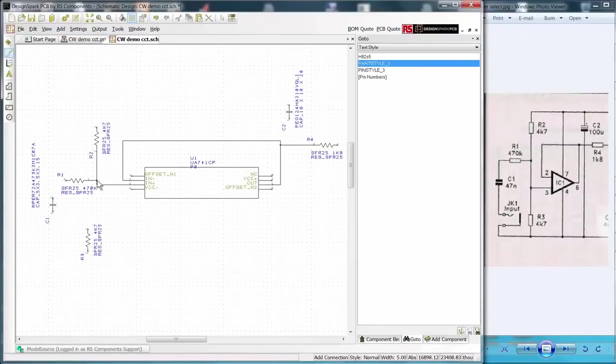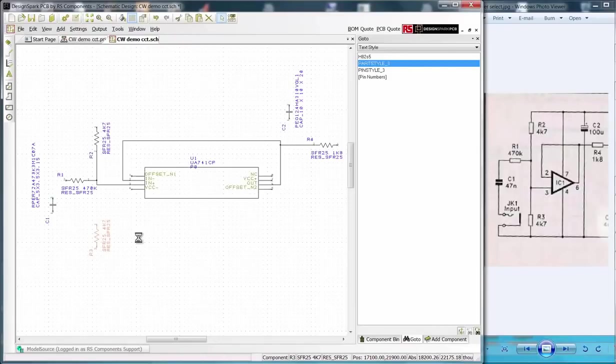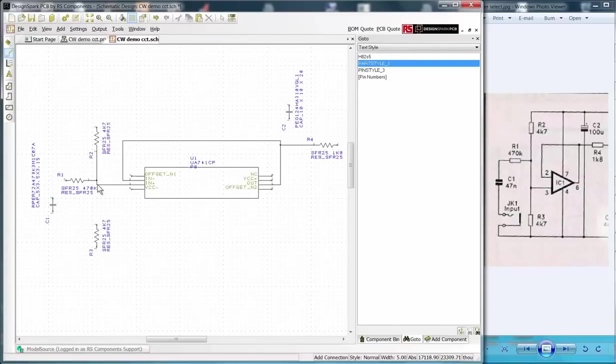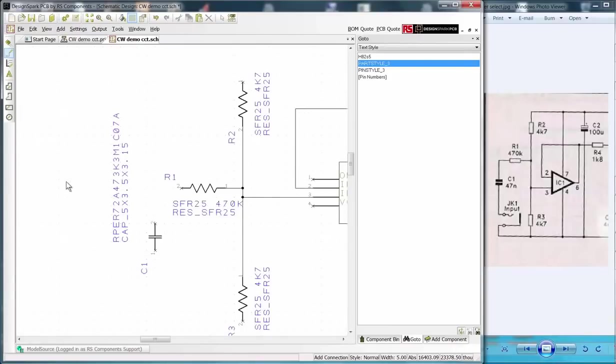Now repeat this process to place all the nets as shown. Note in practice it is best to zoom in on an area to make this process easier. Just use the mouse scroll wheels or a shortcut key. Repeat this process to place all the nets as shown.